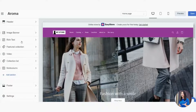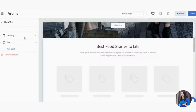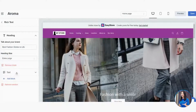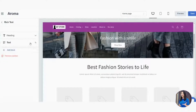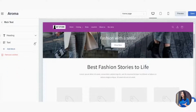Next is Rich Text. When you click it, it brings you to a section showing 'Best Food Stories to Life' with supporting text below. It's fully up to you whether to include this — some merchants use it to say something like 'Hi, Welcome' or share information about their business. I'll change it to 'Best Fashion Stories to Life' and adjust the heading size.